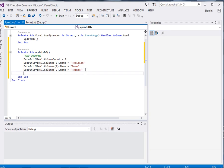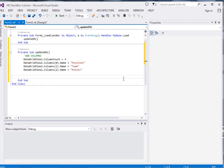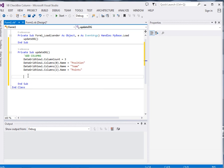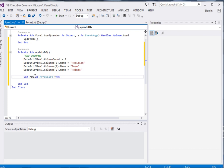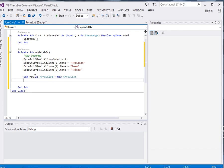Now after that I will define an arraylist. Just say dim row as arraylist equal to new arraylist. Now we will add row dot add.